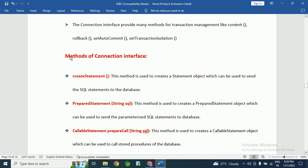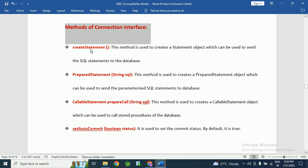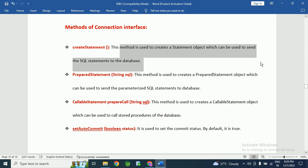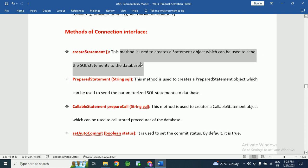Now we are going to see the methods of the connection interface. The first method is createStatement(). This method is used to create a Statement object, which can be used to send SQL statements to the database.